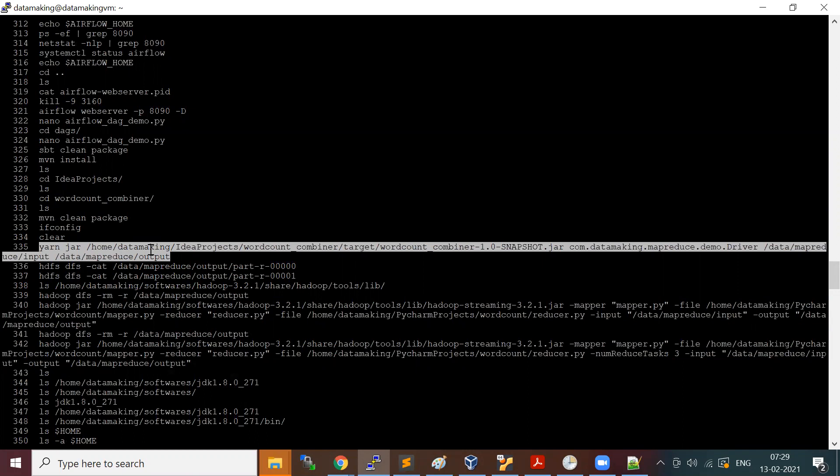The resource manager is the one which actually schedules your jobs. It will create an application master by creating a container through the node manager. The application master will be running on that container and will take care of getting other containers for running your MapReduce tasks.